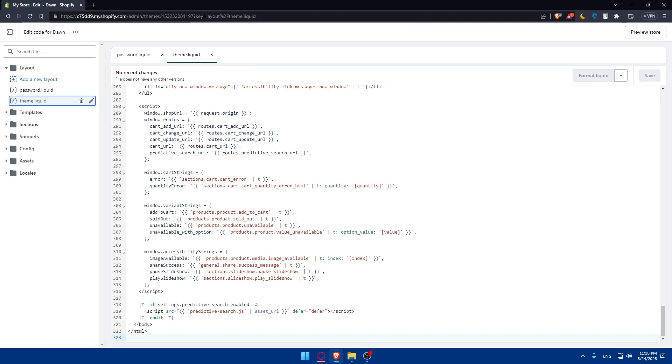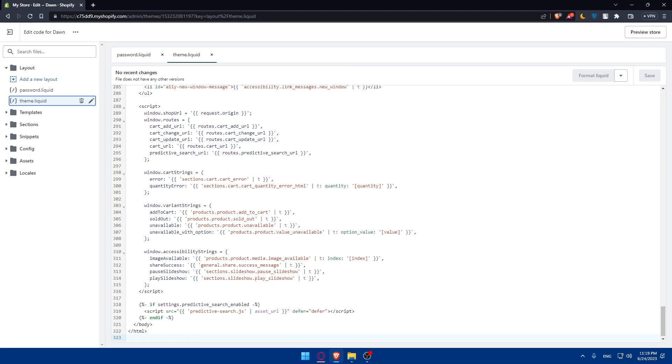Before finalizing the conversion of Shopify to HTML, thoroughly test your HTML website to ensure that all pages, links, and images are working correctly. Pay attention to responsive design, cross-browser compatibility, and performance. Optimize your HTML, CSS, and image files for faster loading time by minifying the code and compressing images. Once you're satisfied with the HTML version of your Shopify website, you can host it on any web server or hosting platform of your choice. Upload the HTML file, CSS file, and any other necessary assets to your web server. Make sure to configure the domain and DNS settings accordingly.